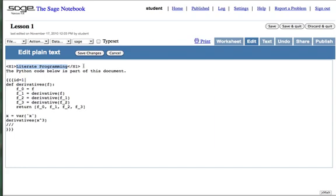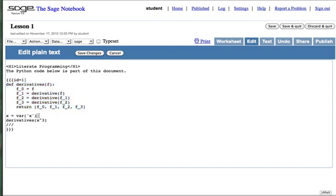The edit tab allows for literate programming, this idea of having documents which contain code, reversing the usual relationship between code and comments. Here we've defined a function called derivatives, which returns a function and that function's first, second, and third derivatives. So we're doing calculus now.